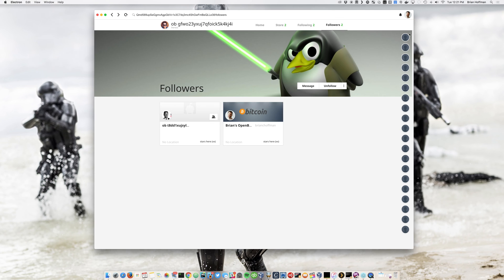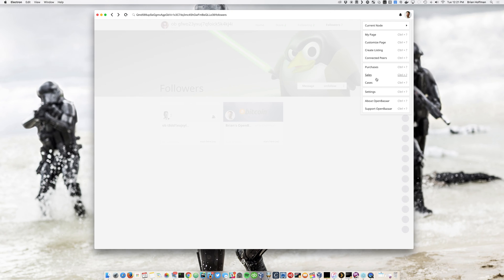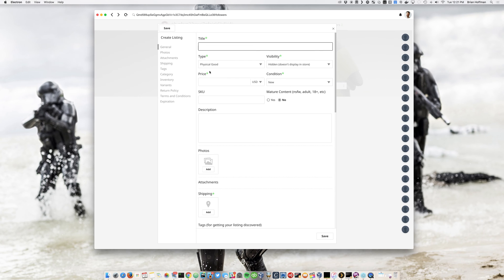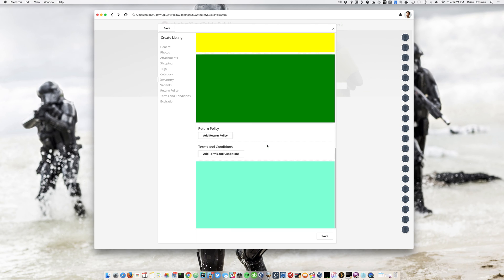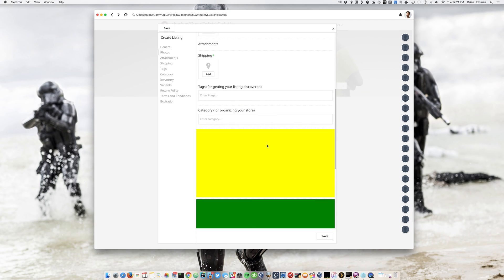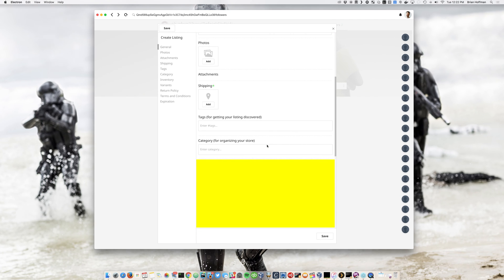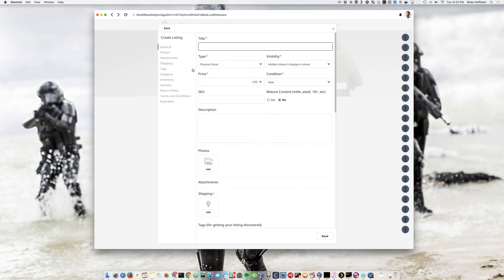And then I have followers. And then, you know, pretty much the other stuff that's available right now is you can go ahead and create listings. So this is kind of our new listing screen. The colored blocks are where we haven't finished that, but you can add photos to your store.